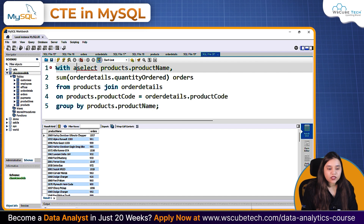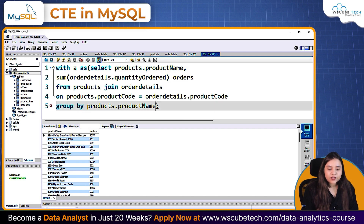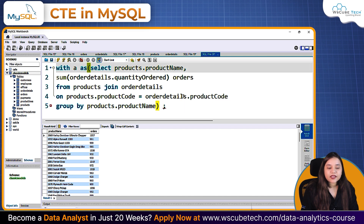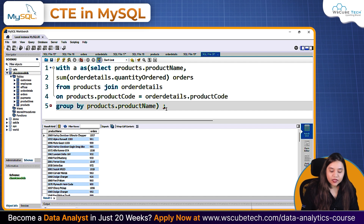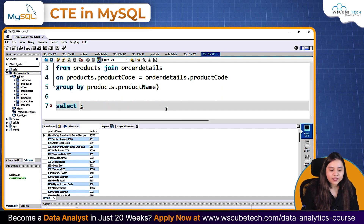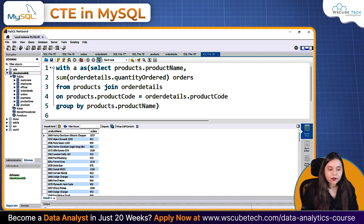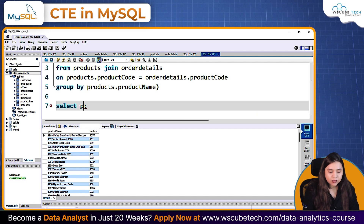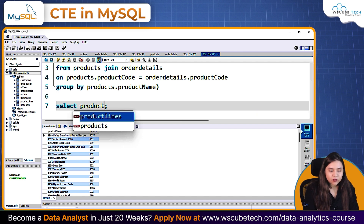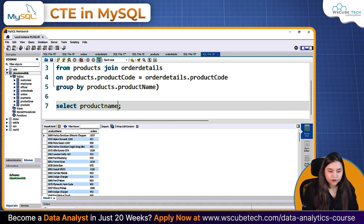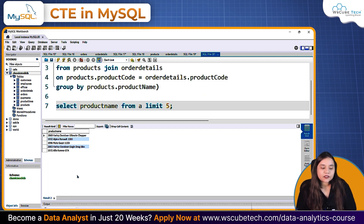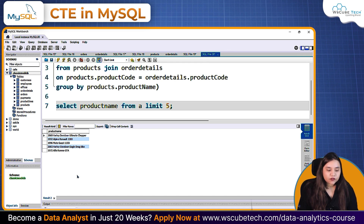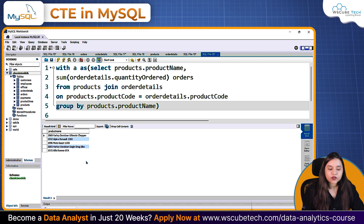I can start with 'WITH s AS' and call it a table. What it will do is convert this query result as table 's', and from this table I can call any column. For example, I want to call product names, so I'll write: SELECT product_name FROM s LIMIT 5. If I run this, I'll get the top 5 product names based on the data given.